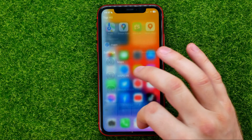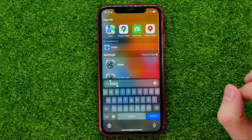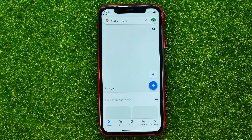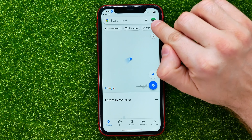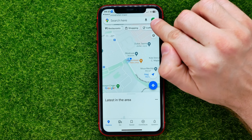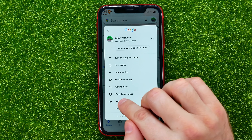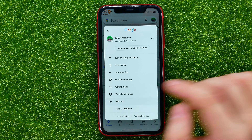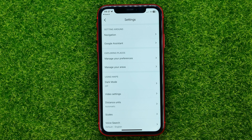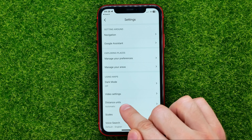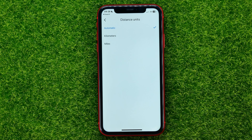Let's begin. First, open up Google Maps. Then tap on your profile picture, select Settings, and right here you can easily find Distance Units — just tap on that.